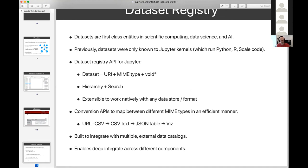A key point is that this is not a data catalog. This is a system that existing data catalogs can use to get data into Jupyter in a meaningful way. A data catalog is not required — there are other routes of getting data into the system. The goal is to enable deep integration across different components within JupyterLab as it concerns data. With that, I'll stop sharing and Saul can take it from there.